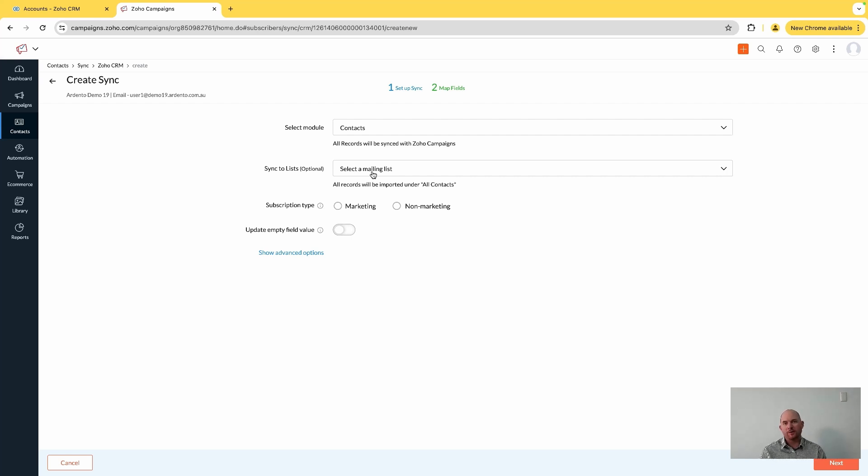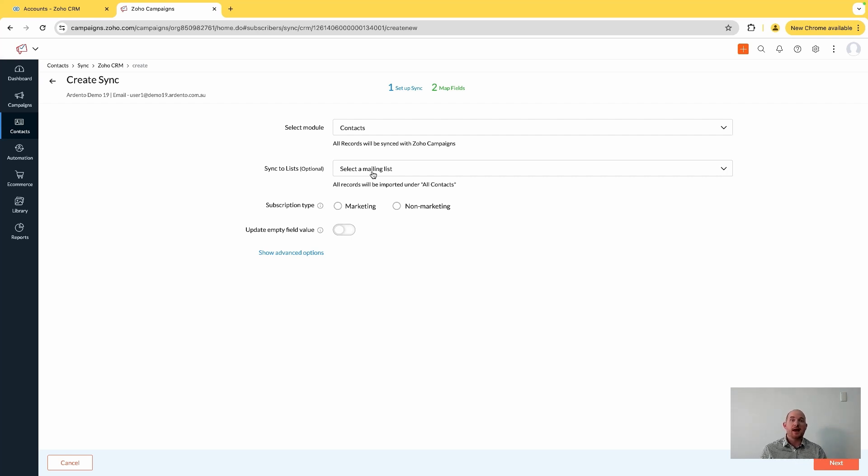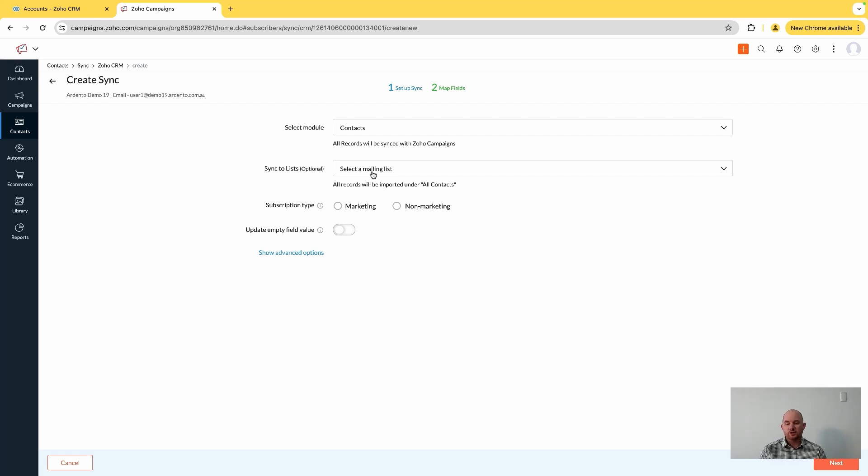This is all changed - we don't bring in any filtered contacts and we don't even need to bring them into any list. This is now just an all contacts sync.